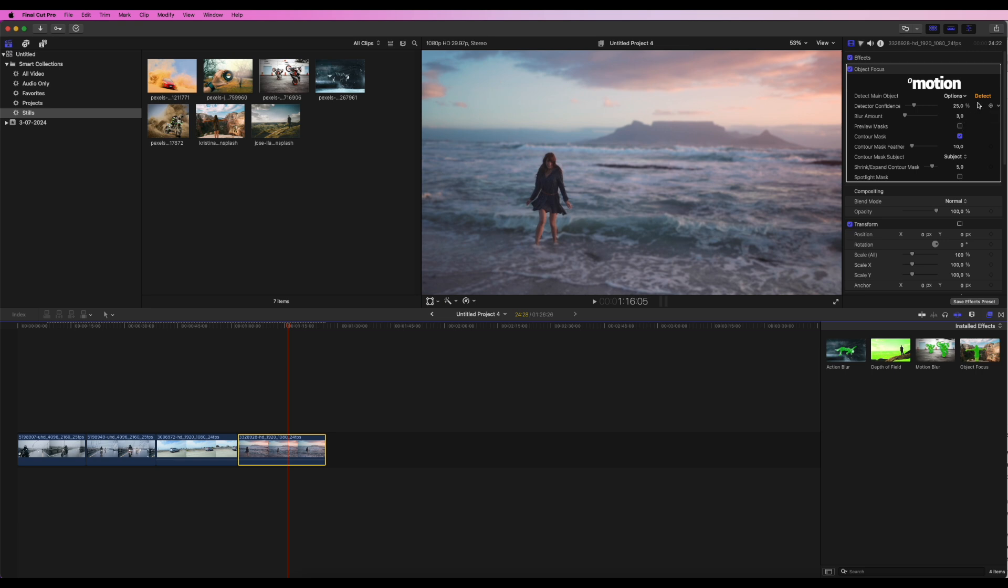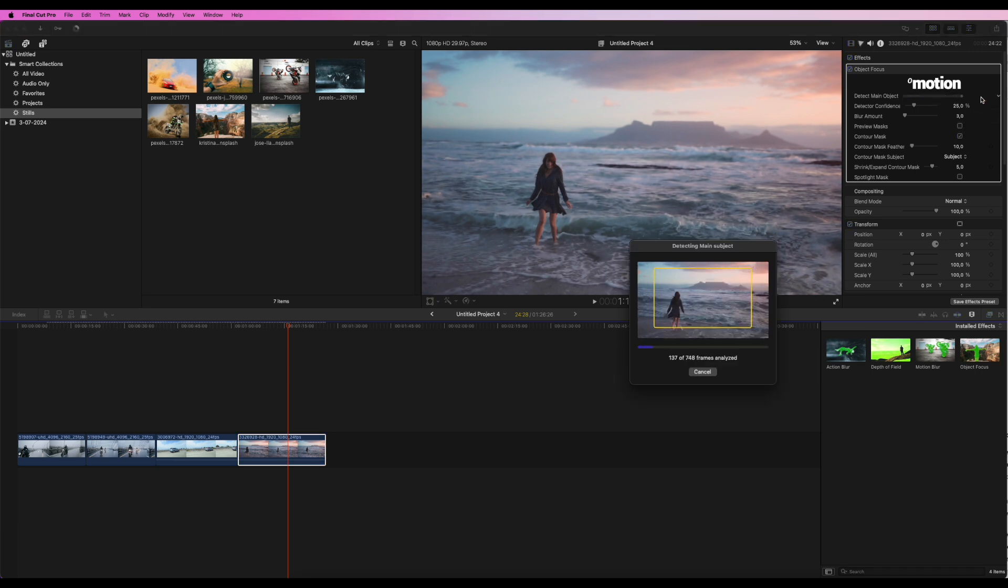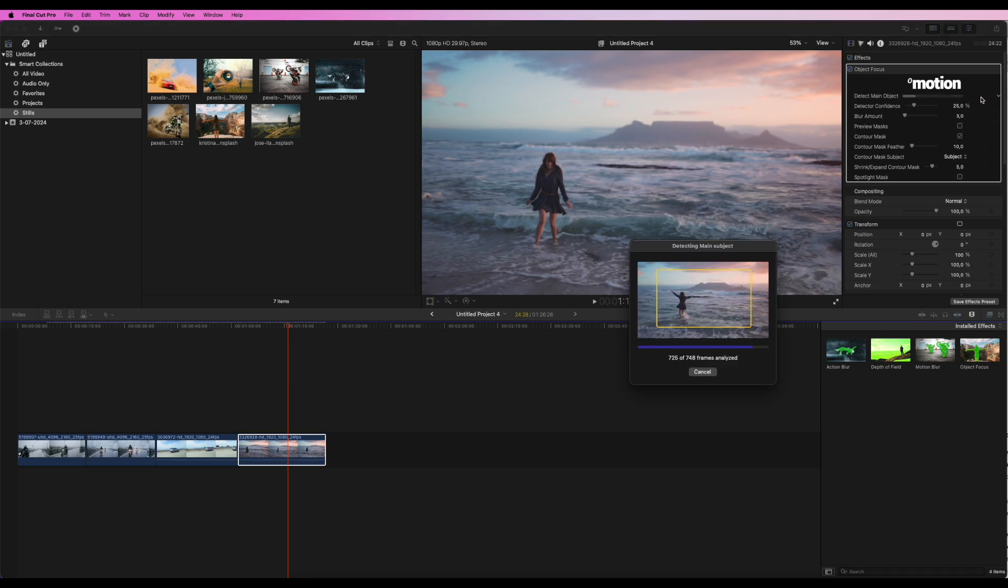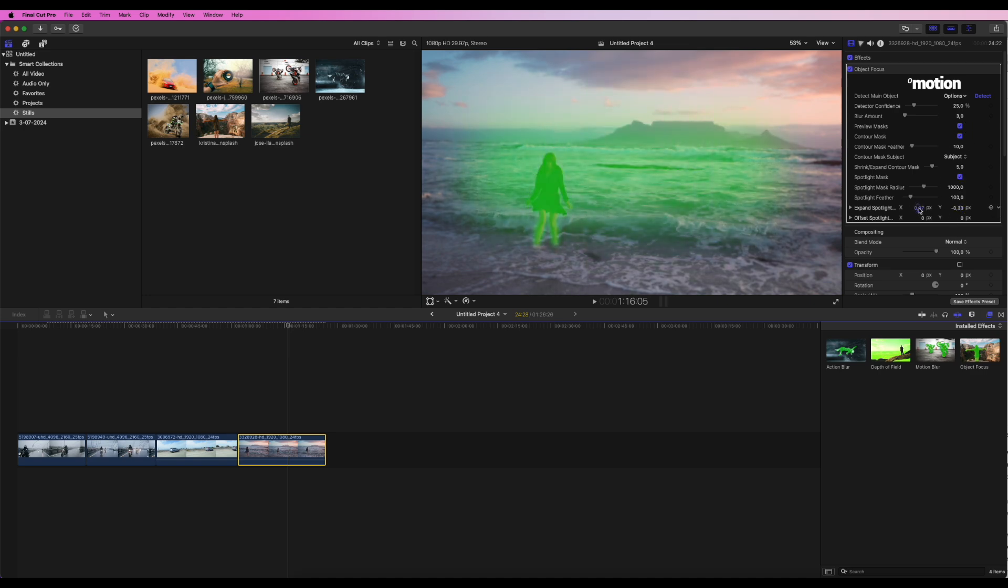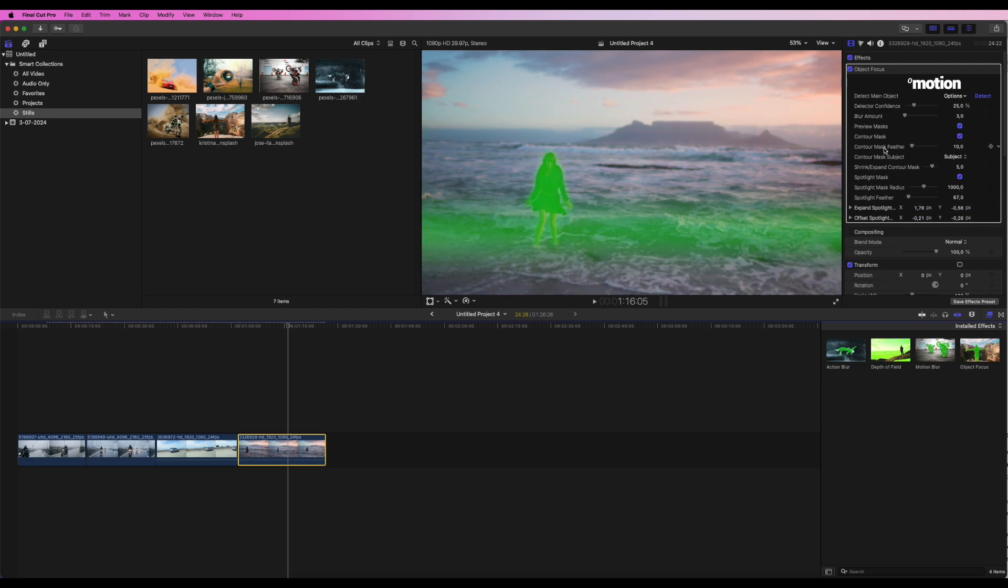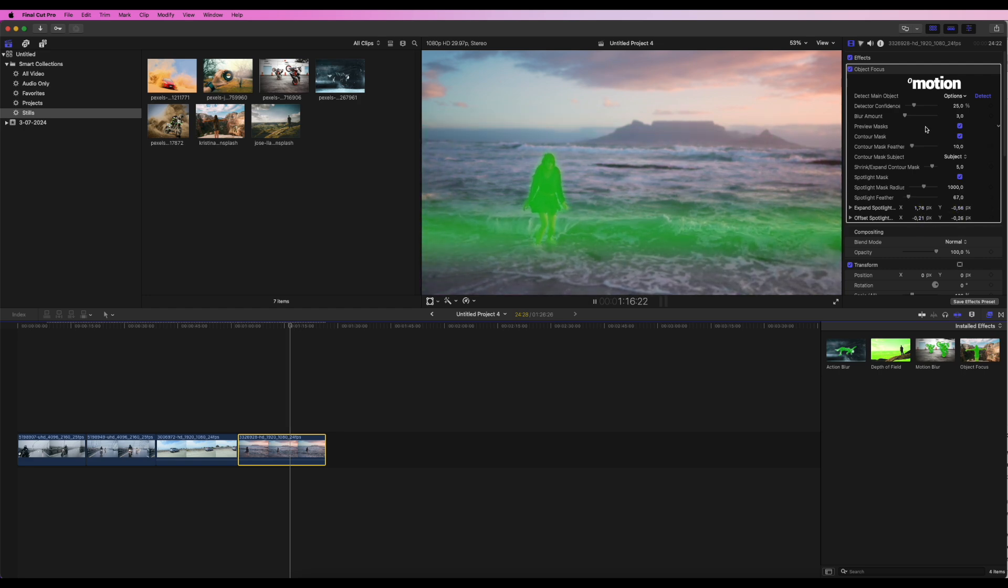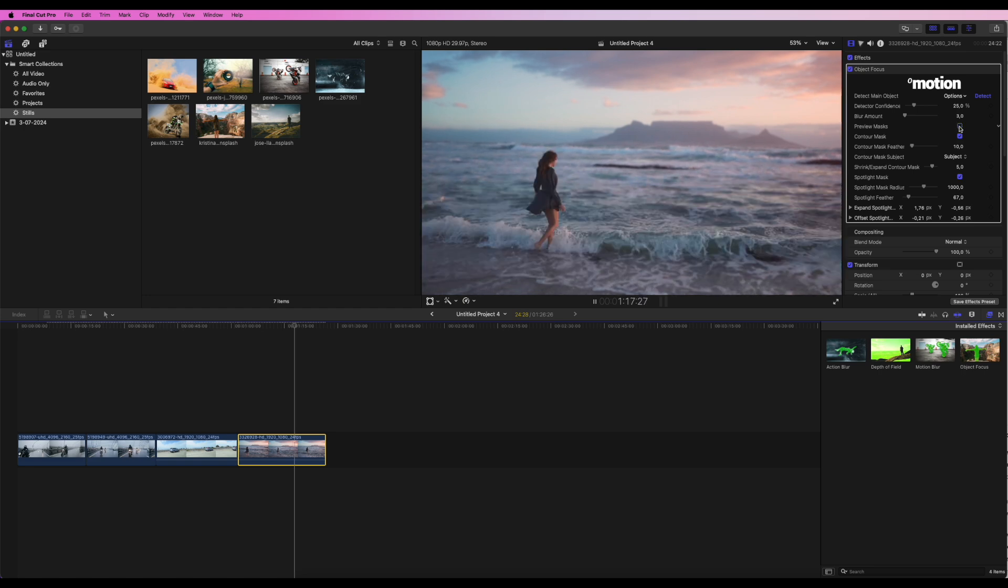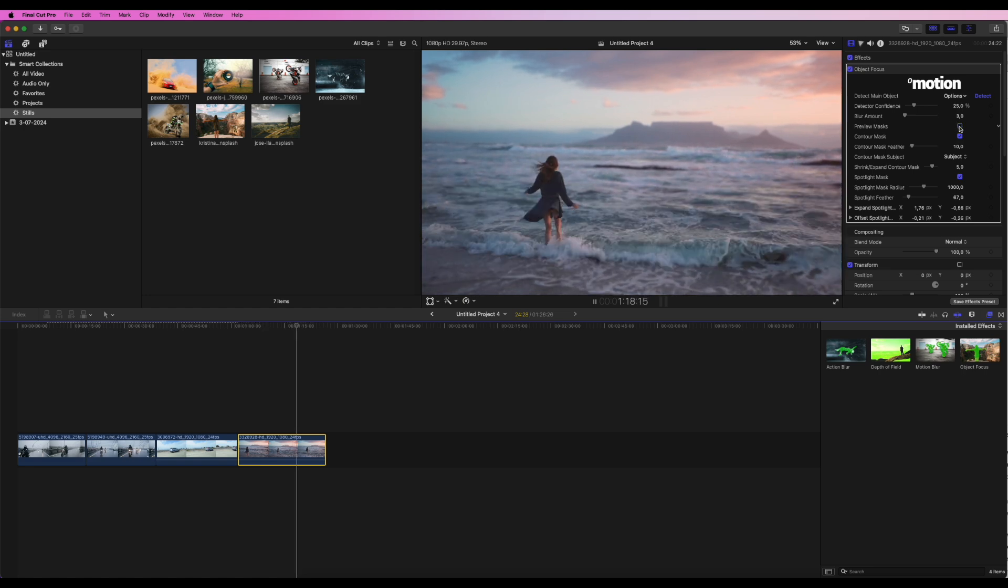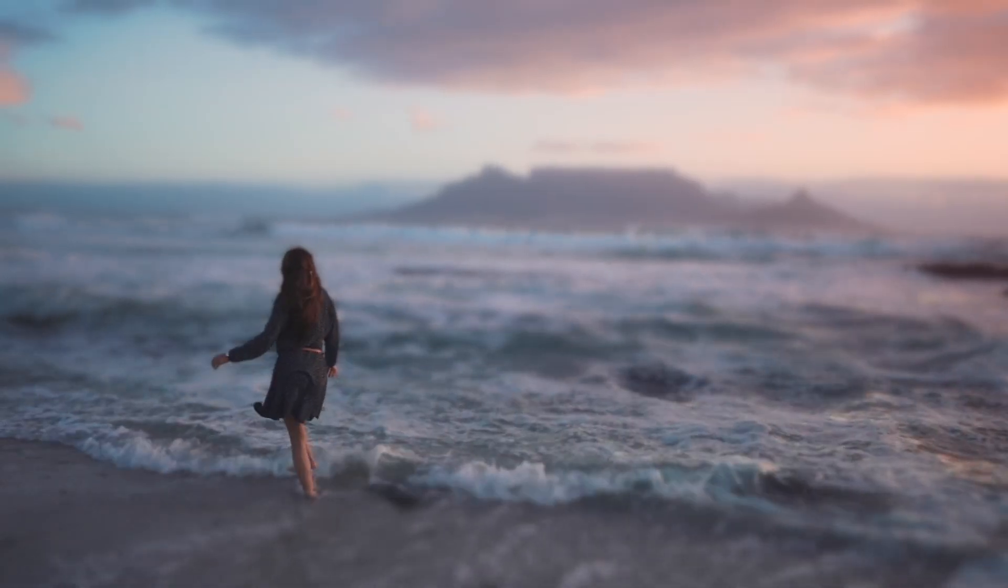To fix this and add realism, we will apply a Spotlight Mask. I will adjust the Spotlight Mask to cover the ground around the main object. Perfect. Now it looks a lot better.